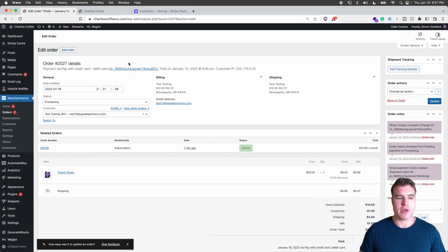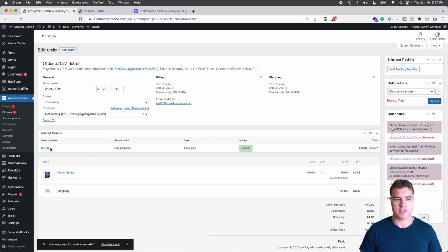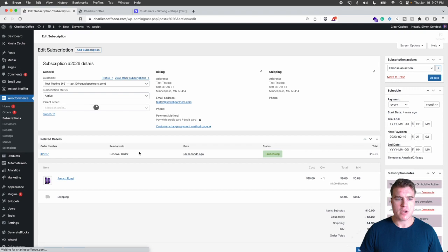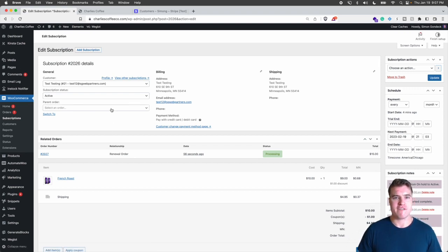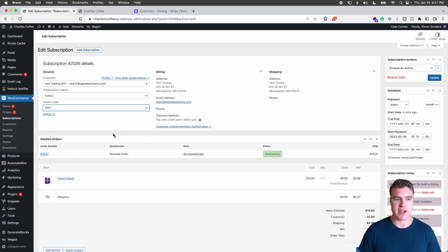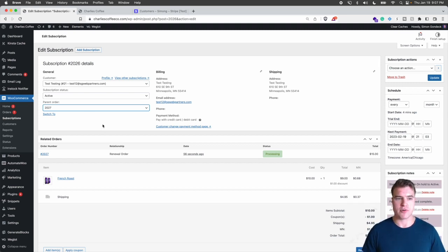One last tip I want to go over is, so this order right here was, if I click back and do the subscription, so this order was set as a renewal order and there should always be one parent order for each subscription. So I'm just going to make this the parent order, but if you already are migrating subscriptions and you already have a different parent order, you could put that one there.